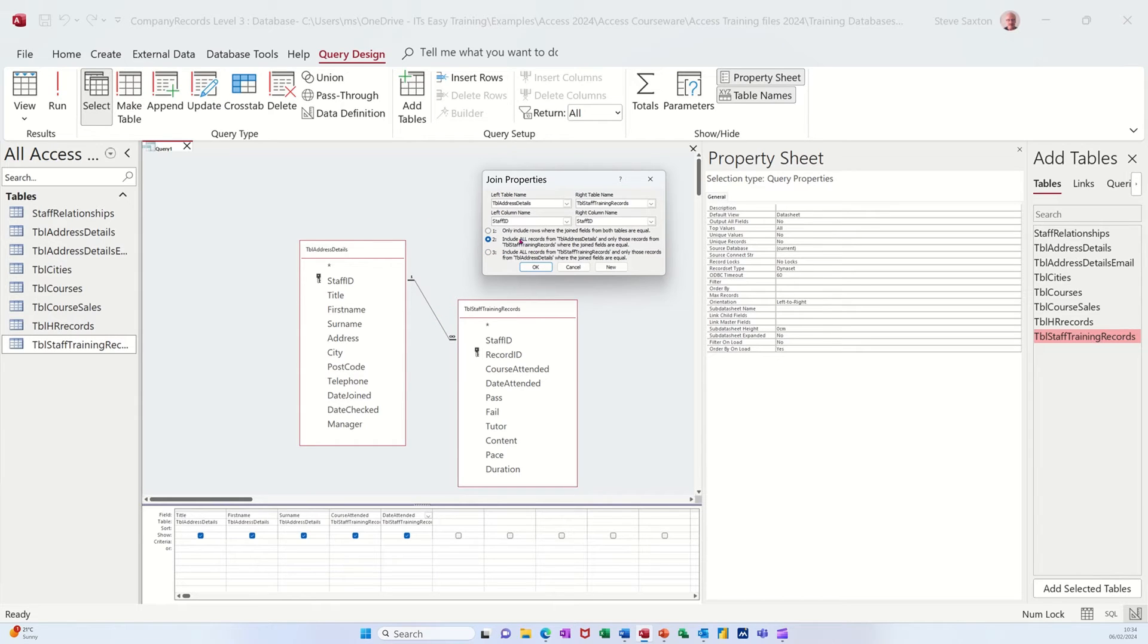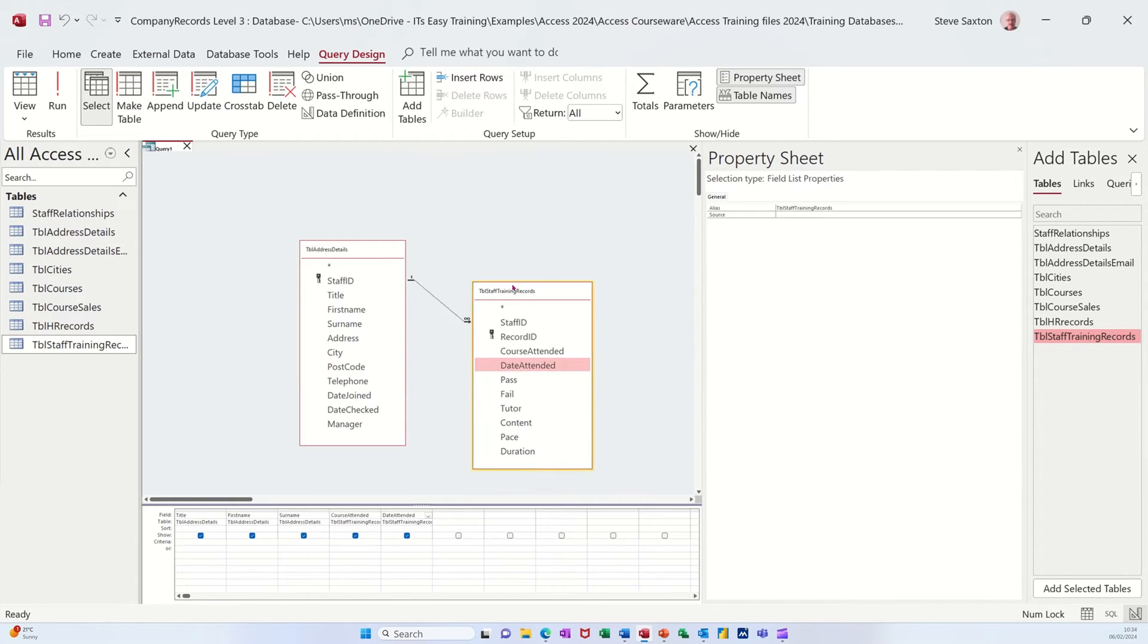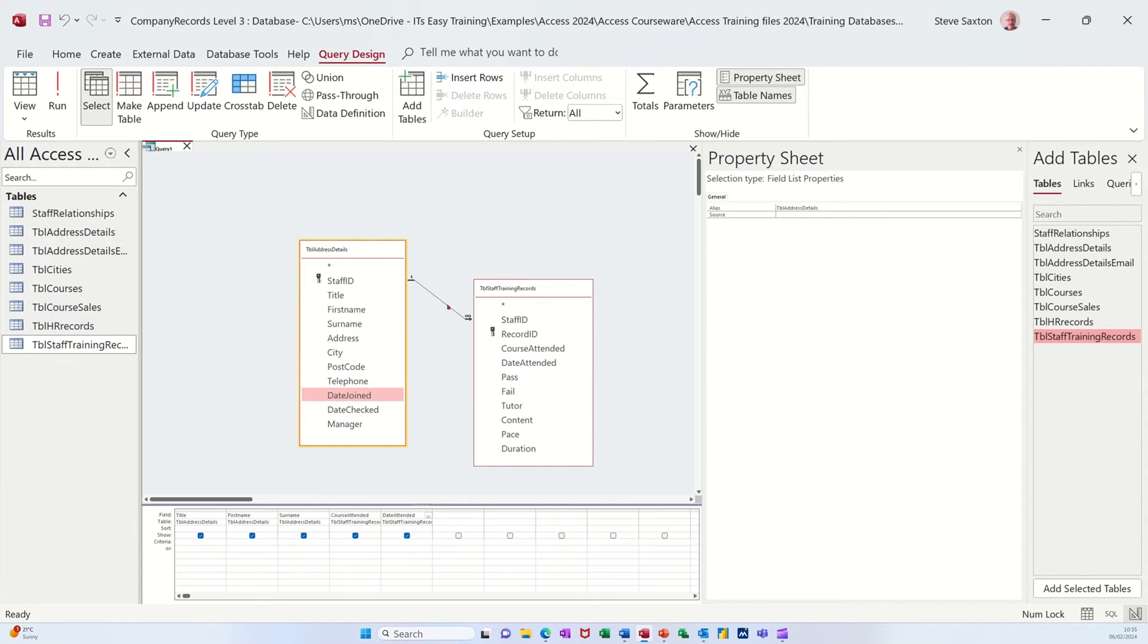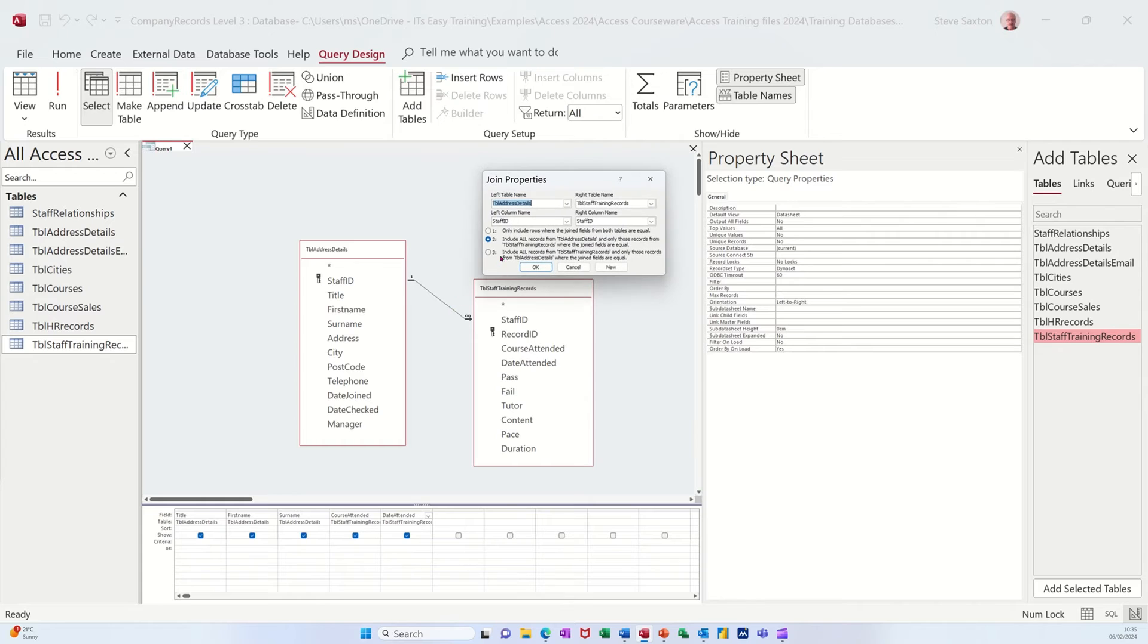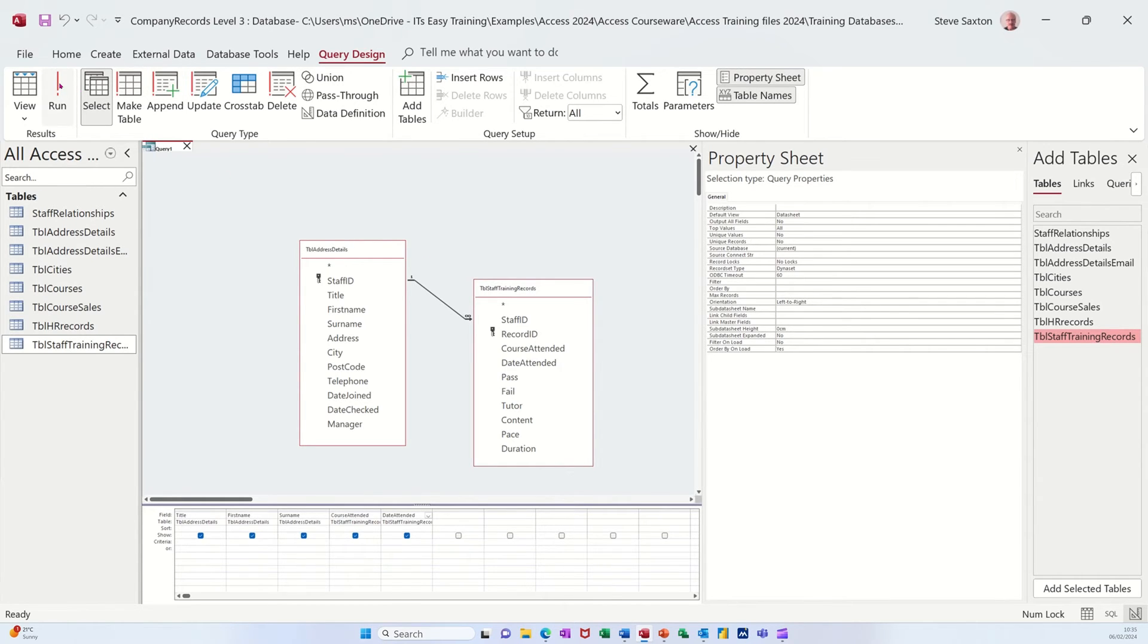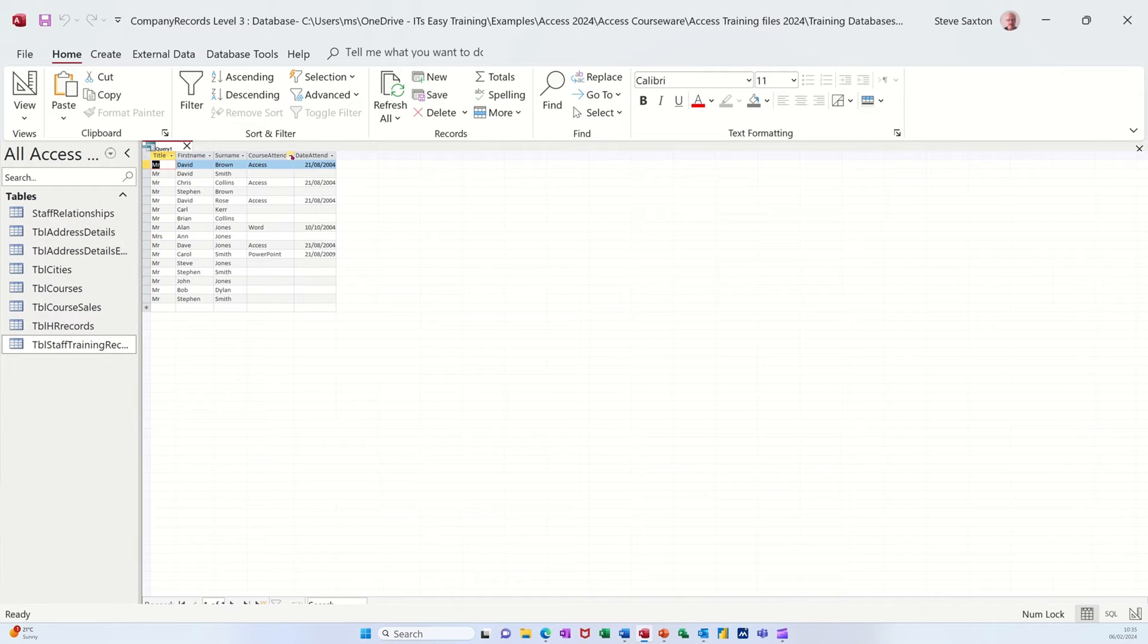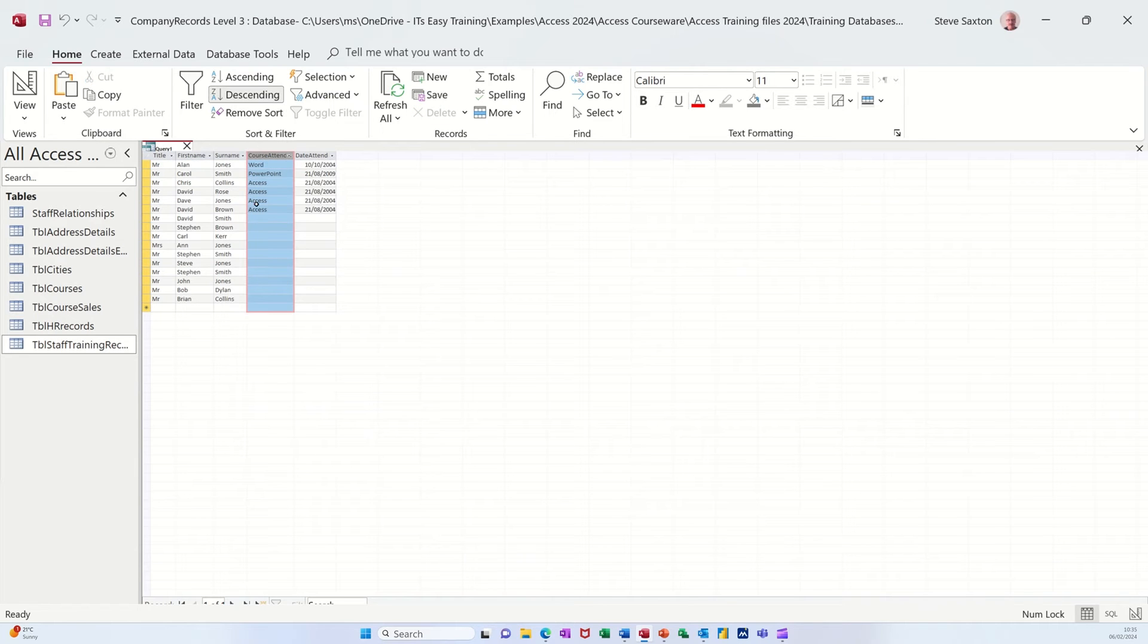If I tick number two, this is a left outer join. You can see it's coming from the left table out to this table and you see the arrow there. So basically it's going to show you all of these records but only the records that are related in this table. All the records from the left table address details, but only the ones from the right table training records. Click okay to that, run the query. So it's showing you all of the people but not all of the courses. If I sort that you can see that's how that would sit if I sorted that.